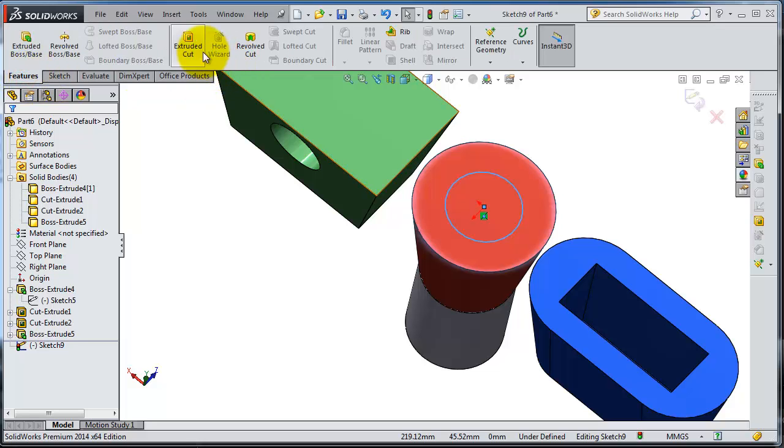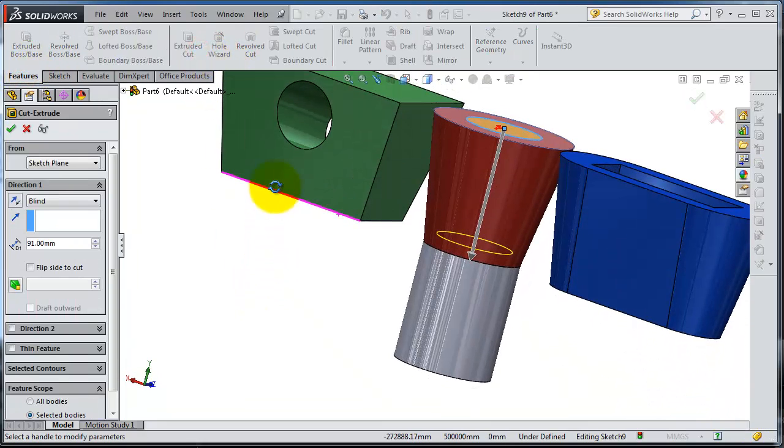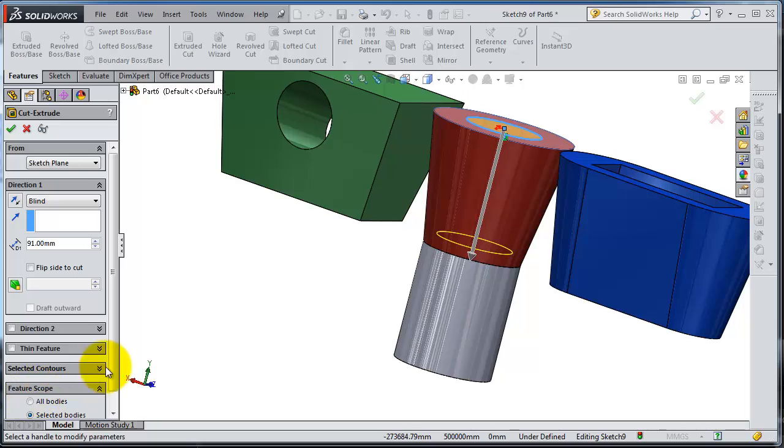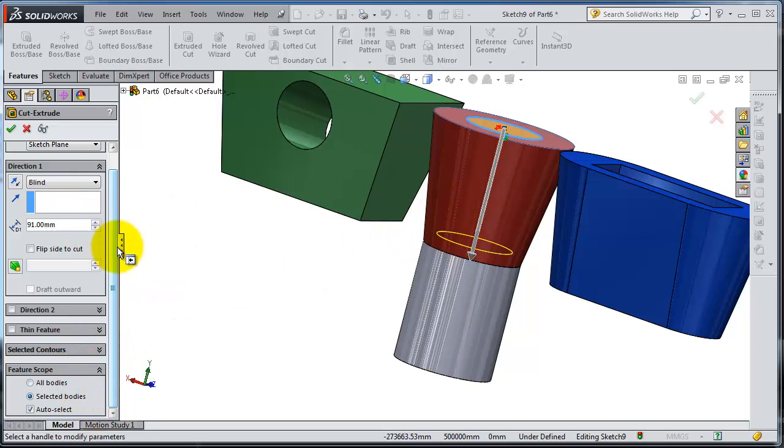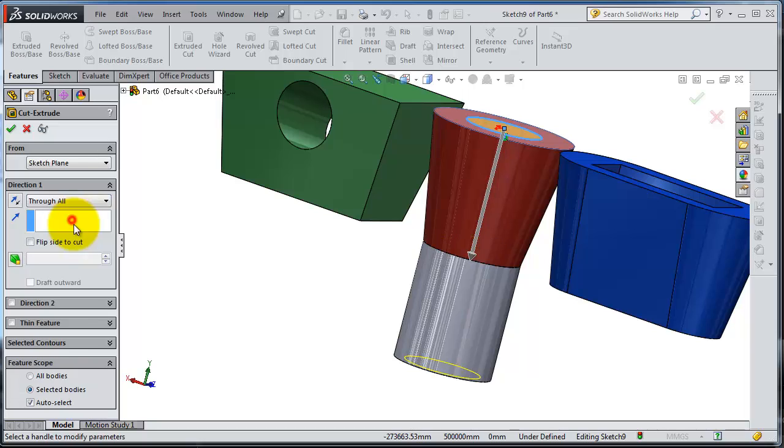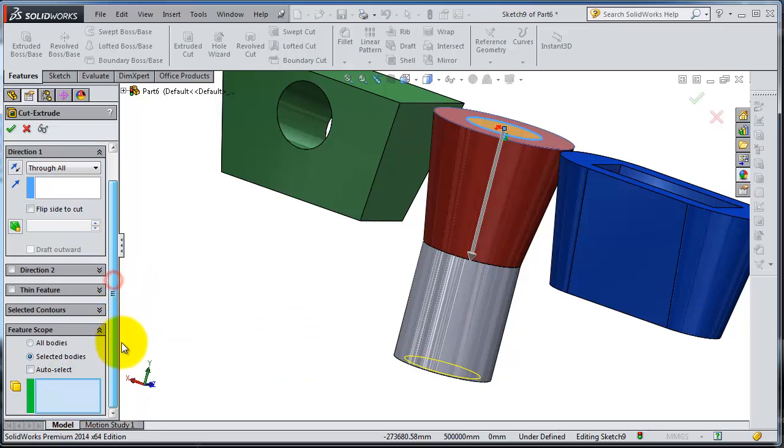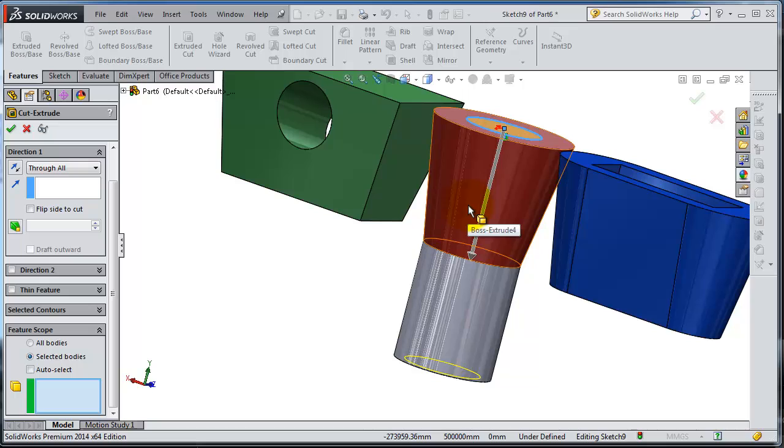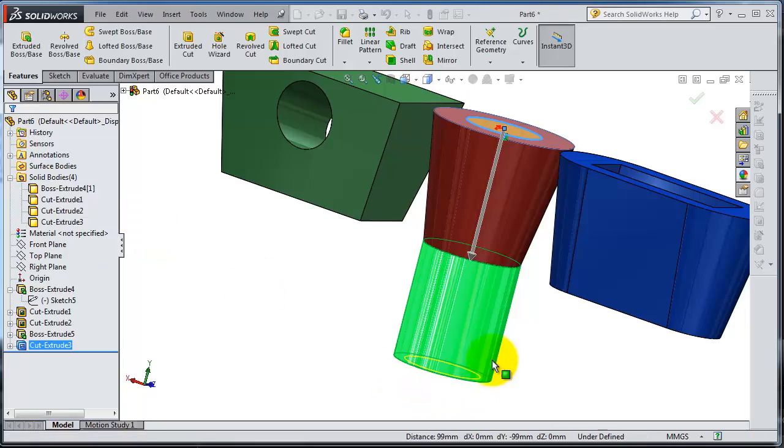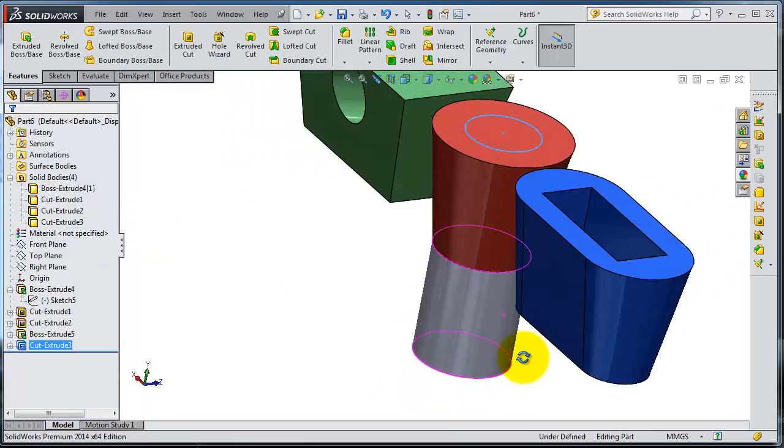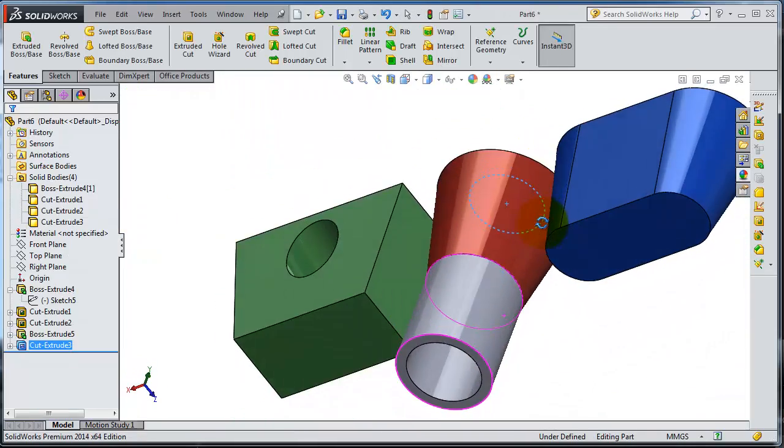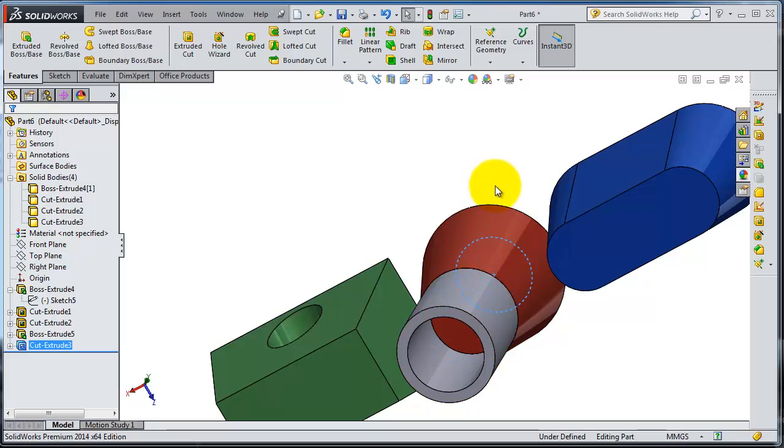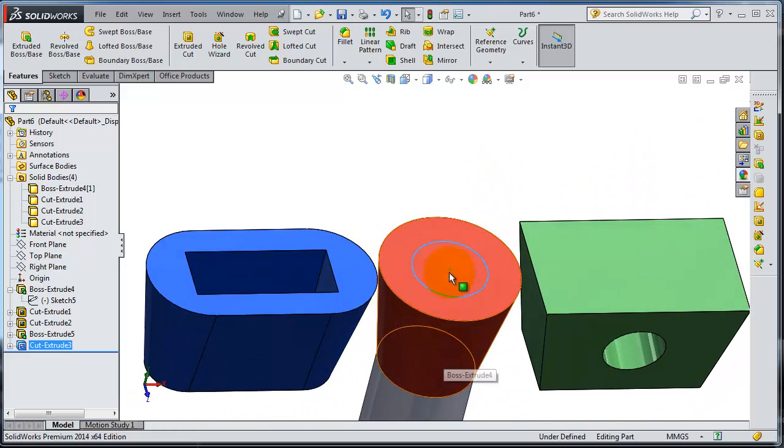Let's go to extrude cut. We said we want to show you the selected bodies, either all bodies or selected bodies. So now let's make it through all selected bodies and uncheck that one. Here you can select, so you can select that body. OK. OK. So you'll notice the cut only in that body, not all of the bodies.